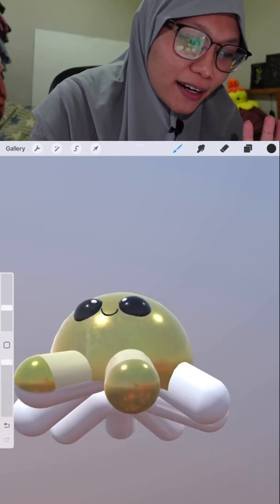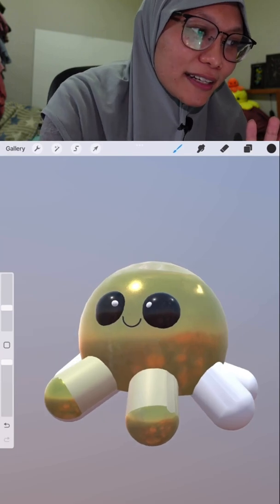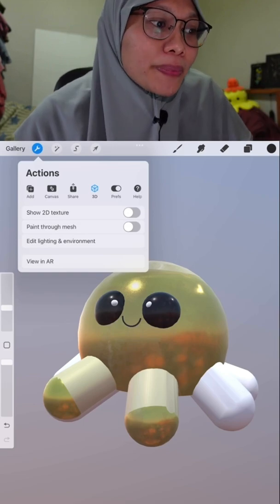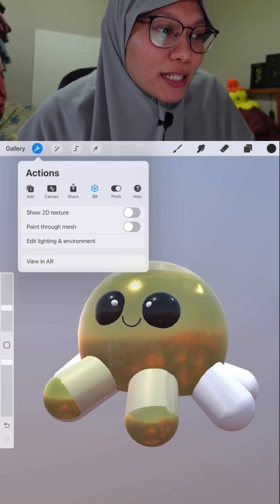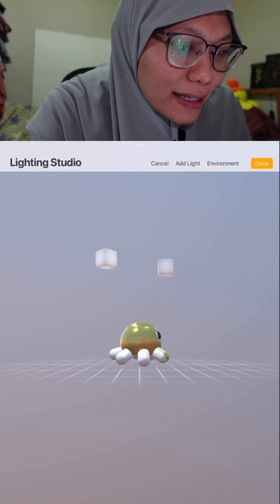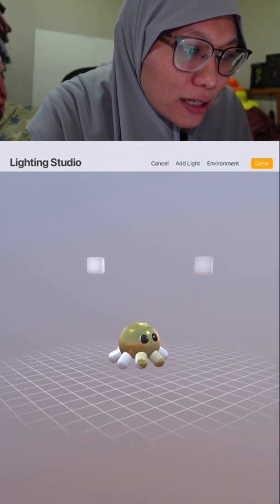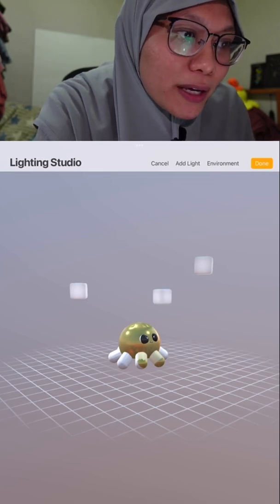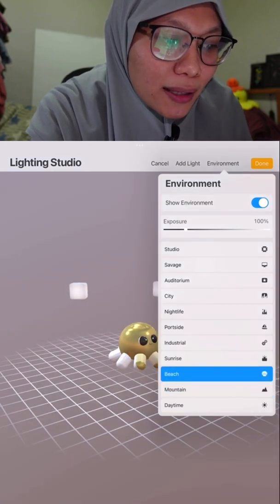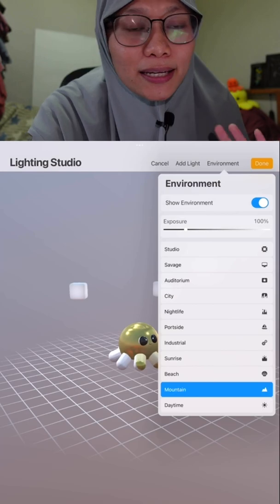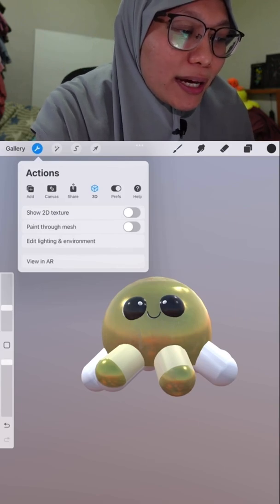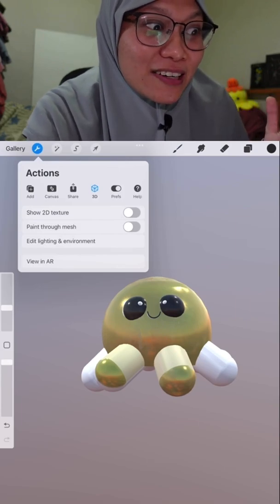I think this is so cool — I love these features. You can move it around, rotate it, and color it. When you're in 3D mode and click the Action button, you now have a 3D tab. In the 3D tab you have the ability to show 2D texture, paint through mesh, edit lighting, and environment. You can place the lighting wherever suits your object, and you can also add an environment — like a beach or a mountain — and view it in AR.